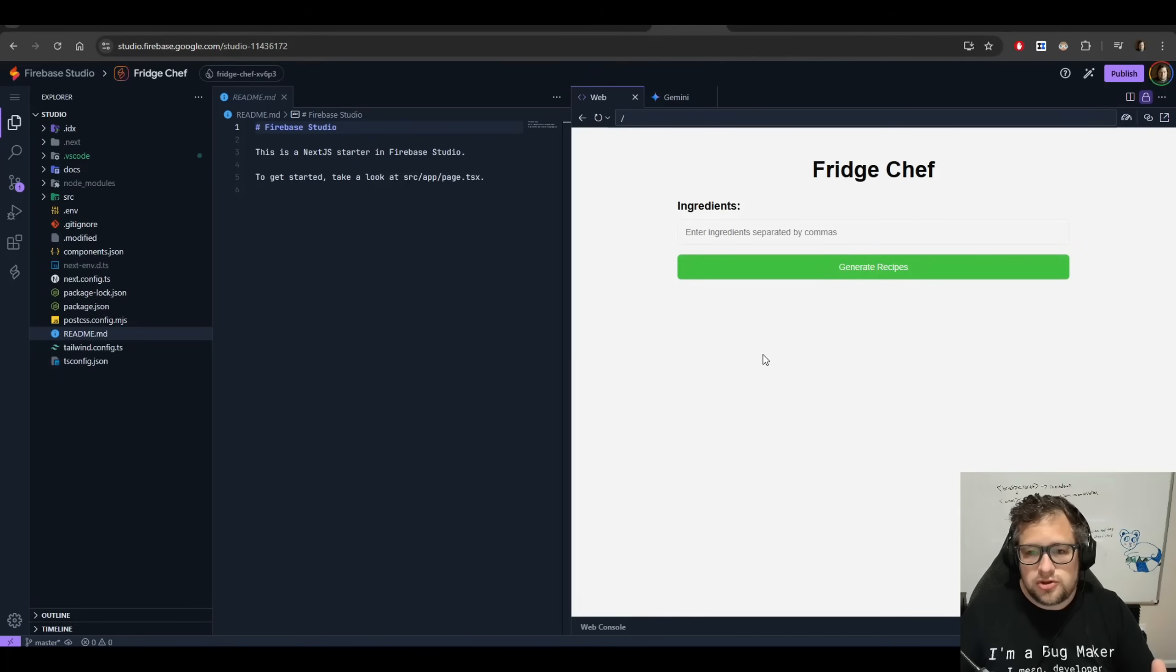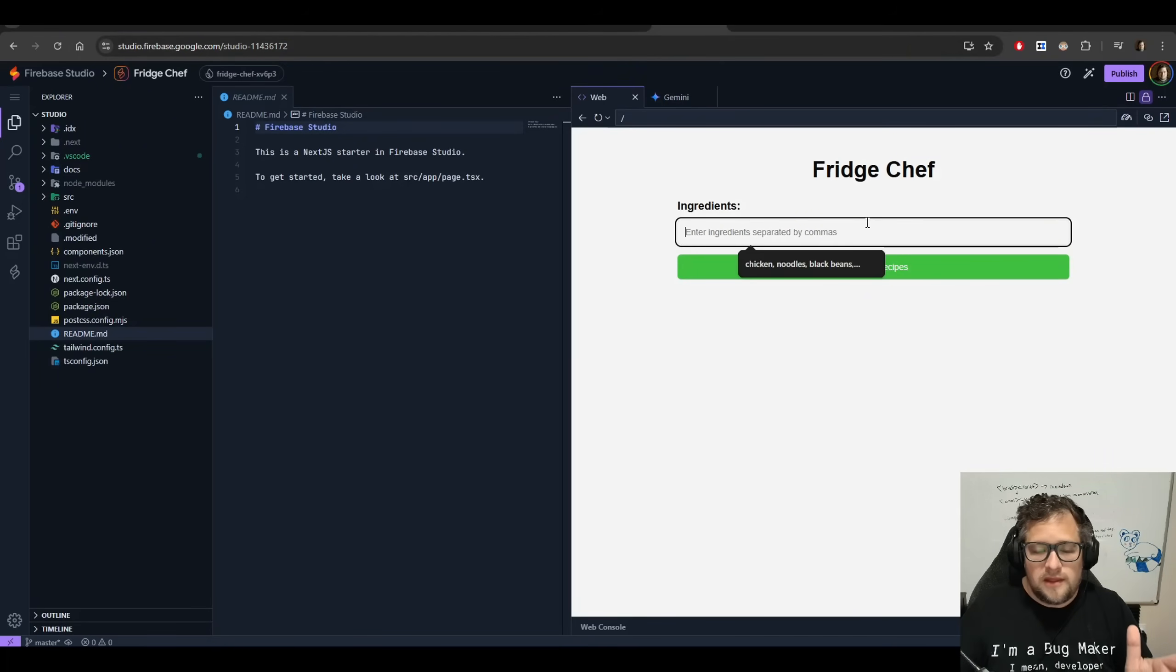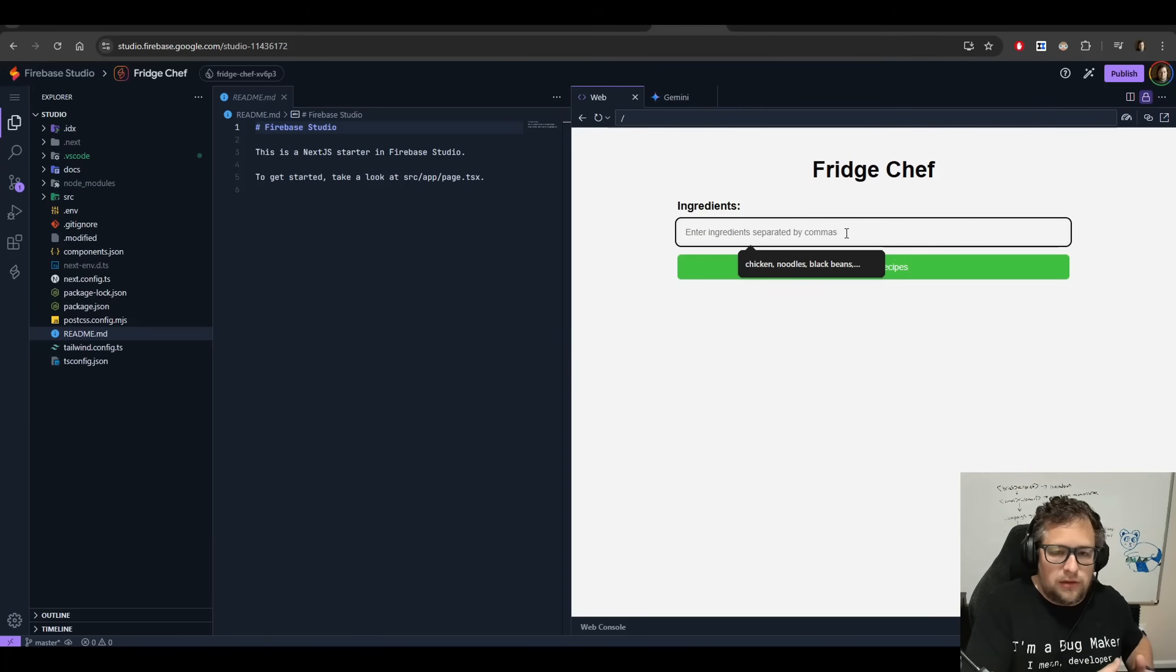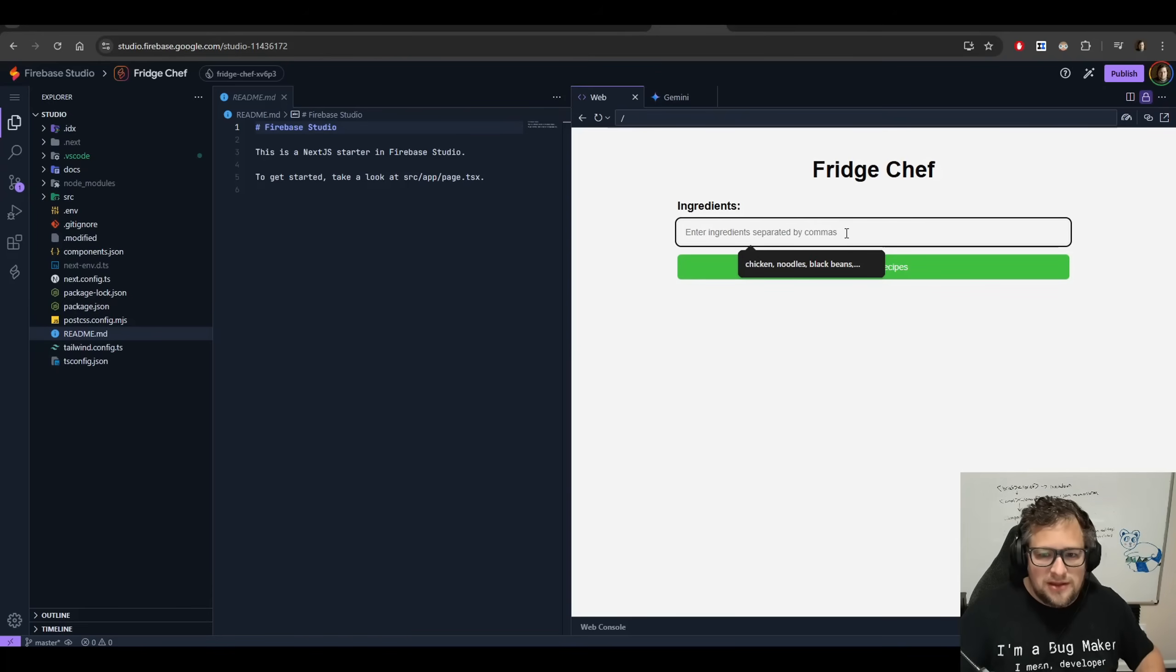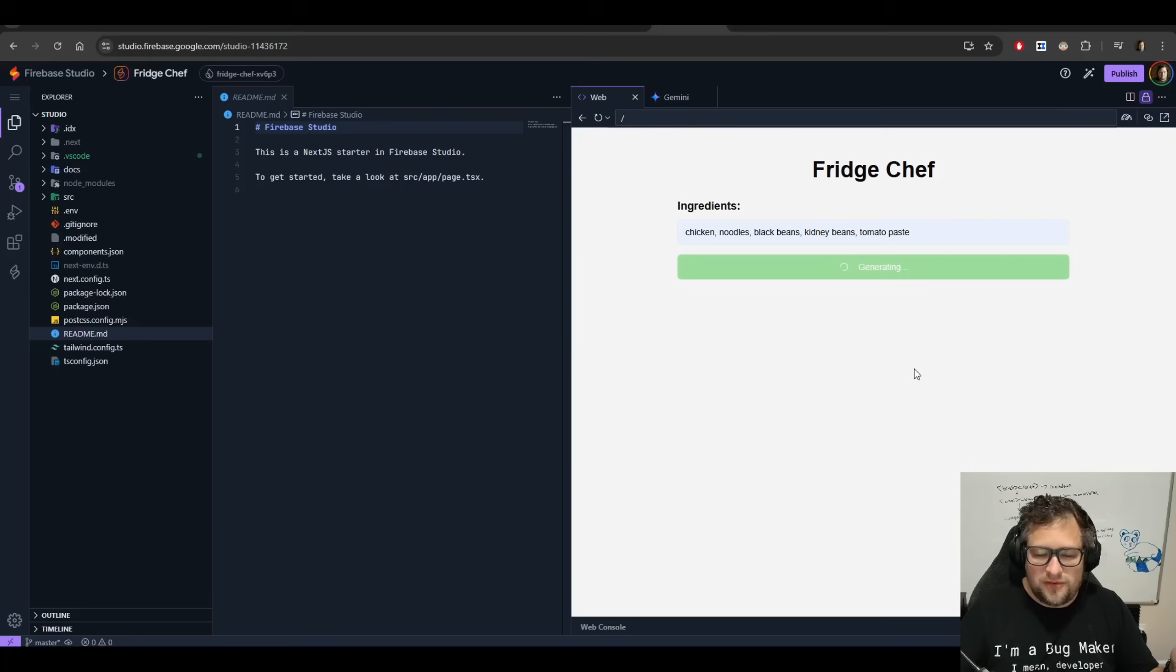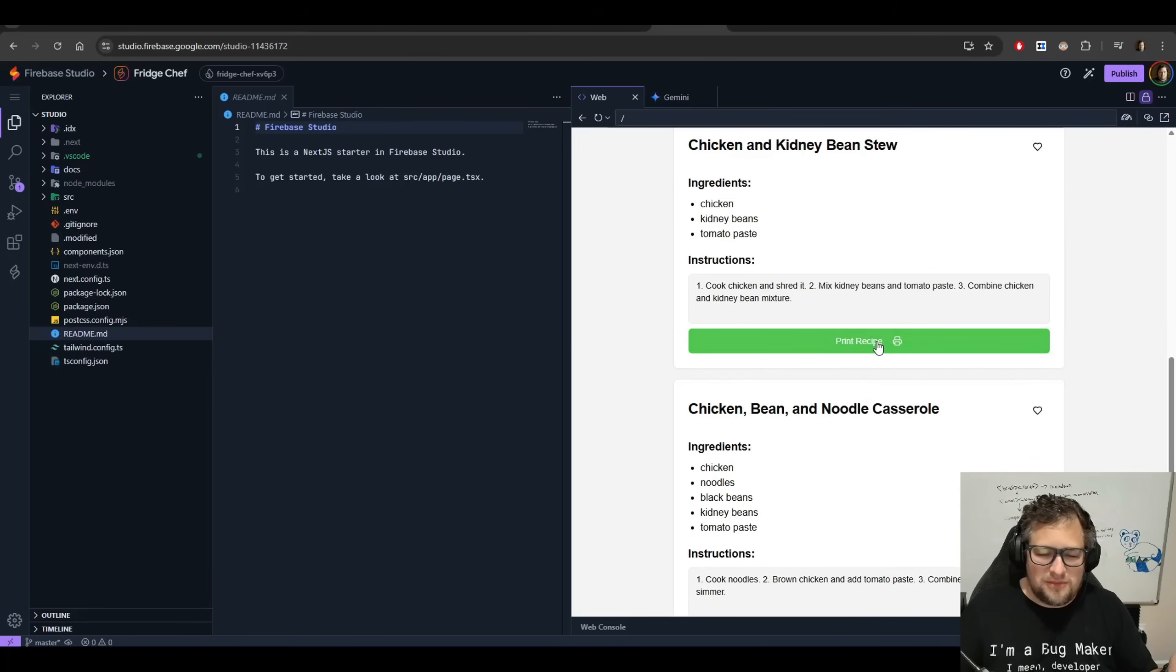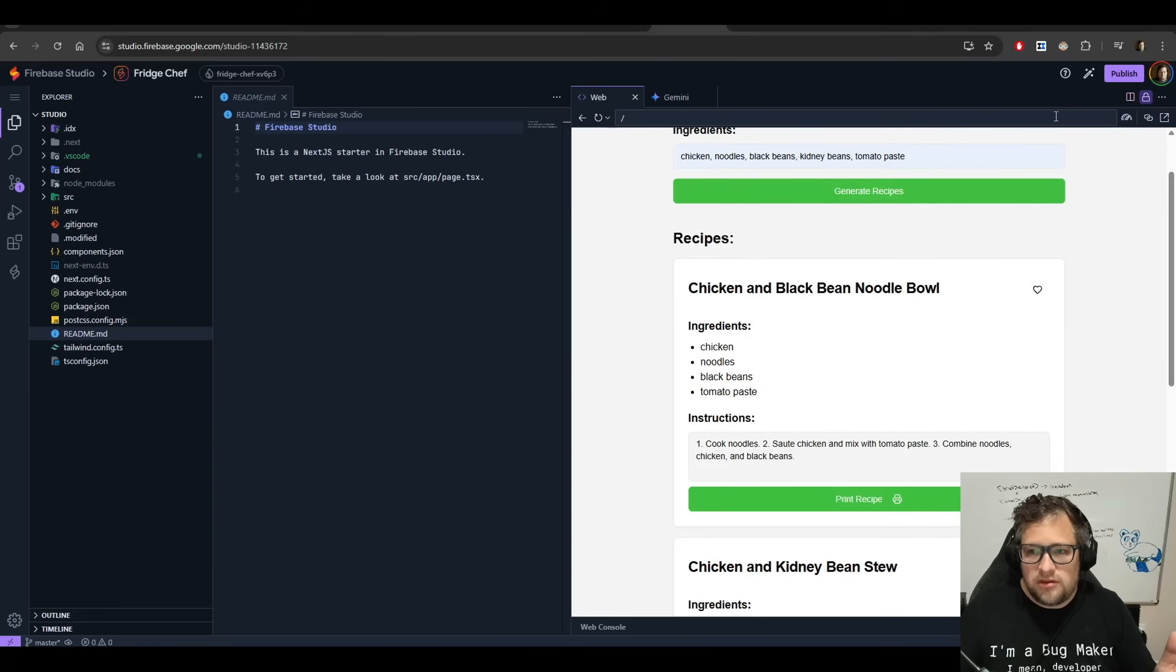And another one just to show you that I put together real quick is a very simple one that takes a series of ingredients and gives you out a recipe. This even hooks it up into an LLM for me. So, I actually was able to put in my Gemini key. So, here's my autocomplete from the thing I've tested before. But I'll say chicken, noodles, black beans, kidney beans, and tomato paste. And it gives me some recipes for it.